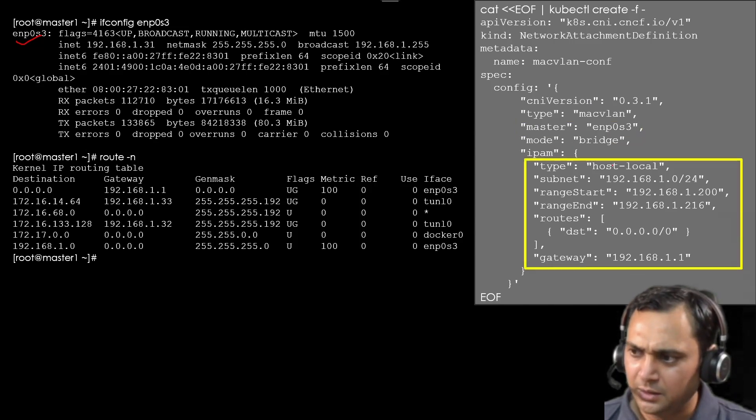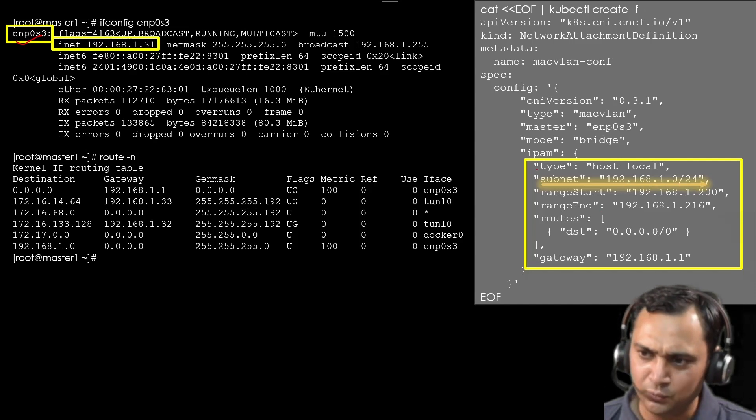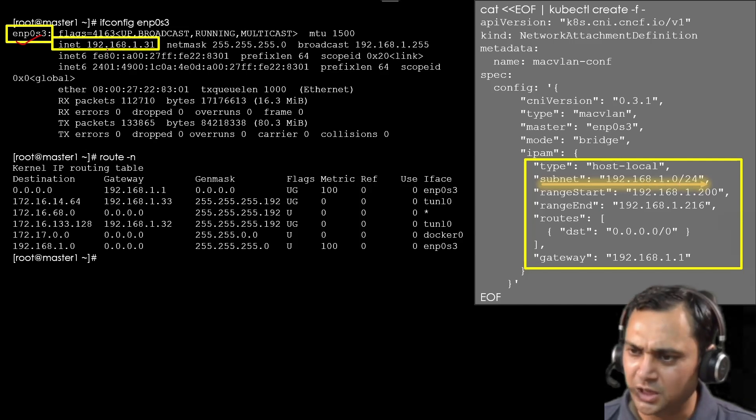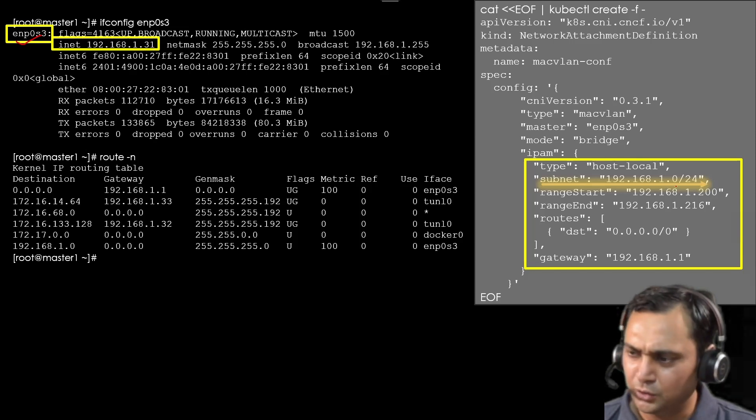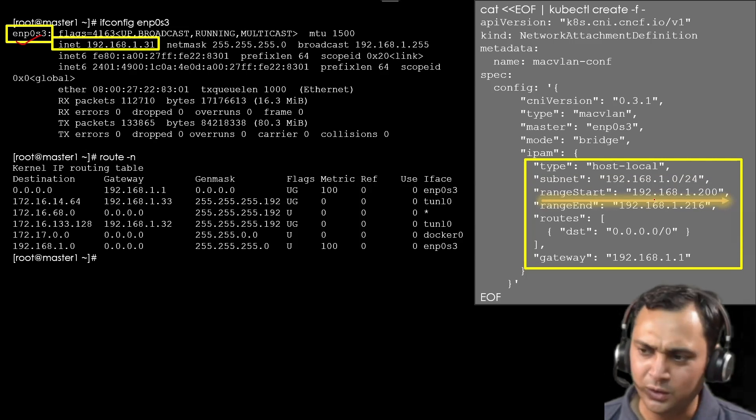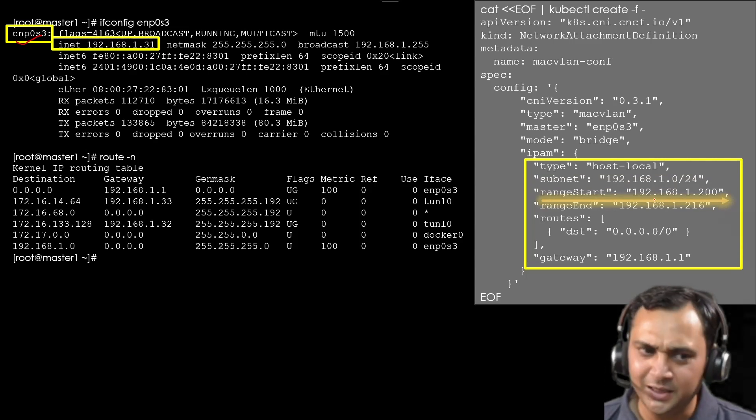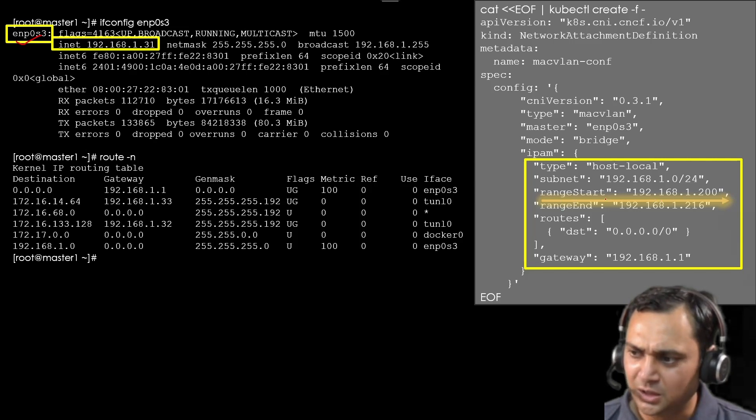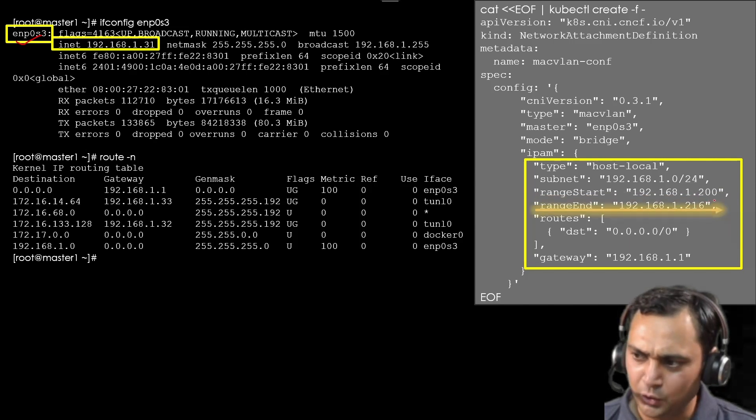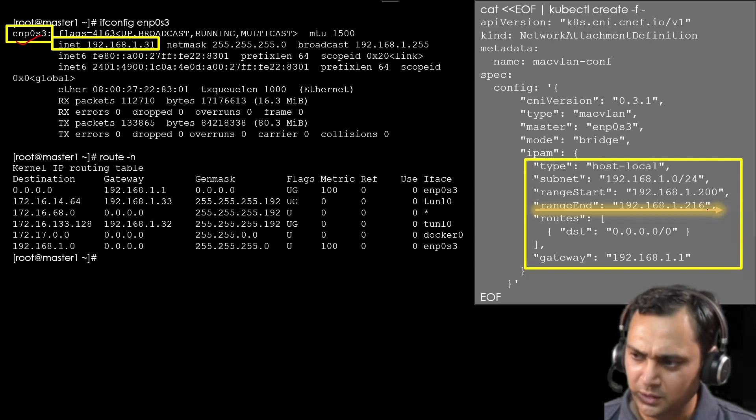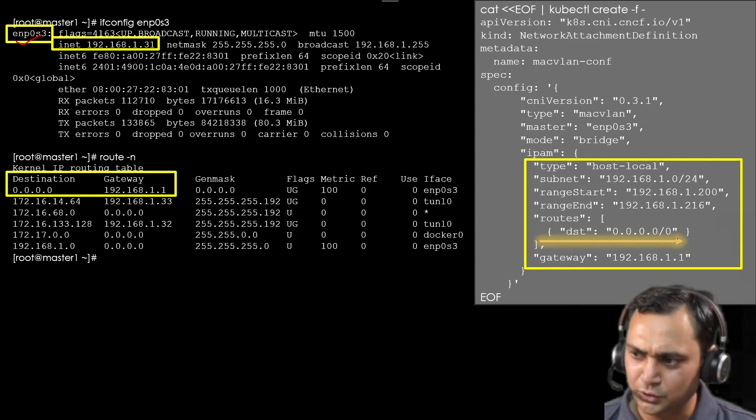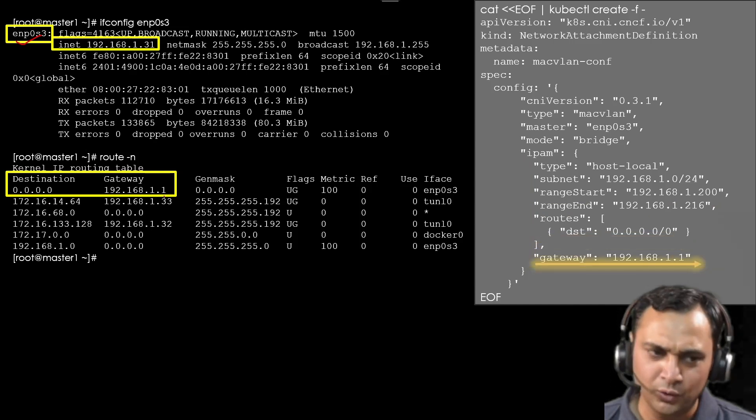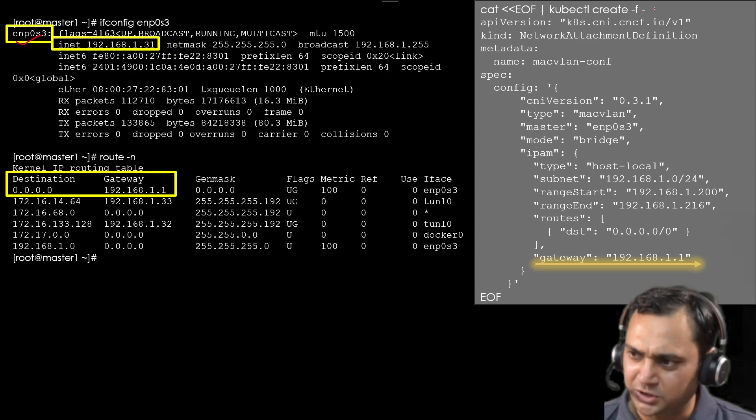Mode is bridge. And here in host-local, the subnet is 192.168.1.0/24. It is getting from this information. Start range is when we attach the network with pod, it will assign the IP address. We need to mention here the start range and end range. So start range is 1.200. You will observe that first IP address, it will allocate to 1.200. Destination we will get from this, 0.0.0.0/0. And the gateway would be 192.168.1.1 here.